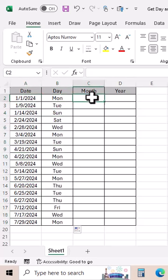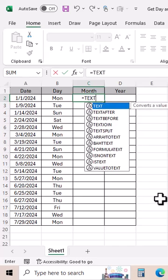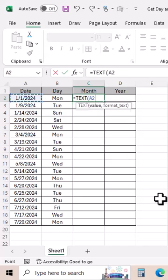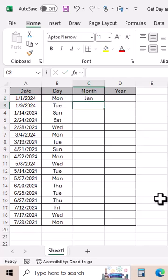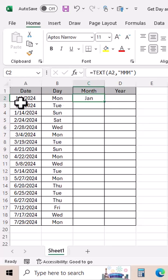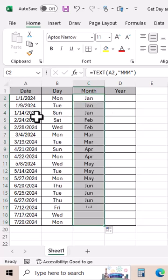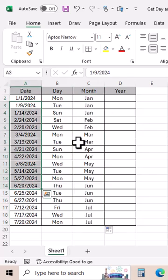For month, similarly we need to use the TEXT function. Select the cell with the date, comma, then in quotation marks put M three times for the month. Close quotation mark, close parenthesis, enter. You can see we have the month January for this date. Drag it down and you can see the month for all these dates.